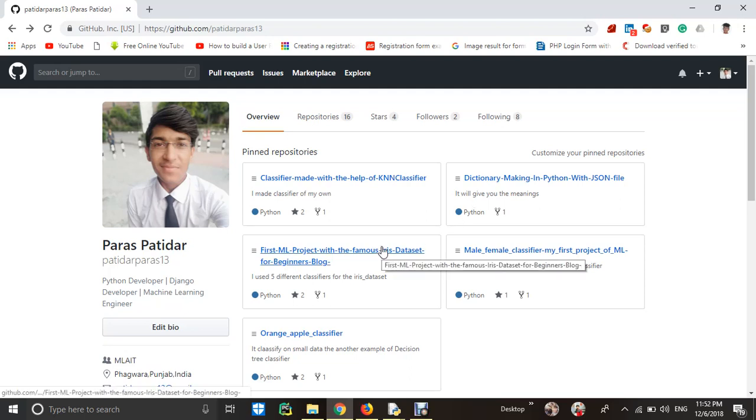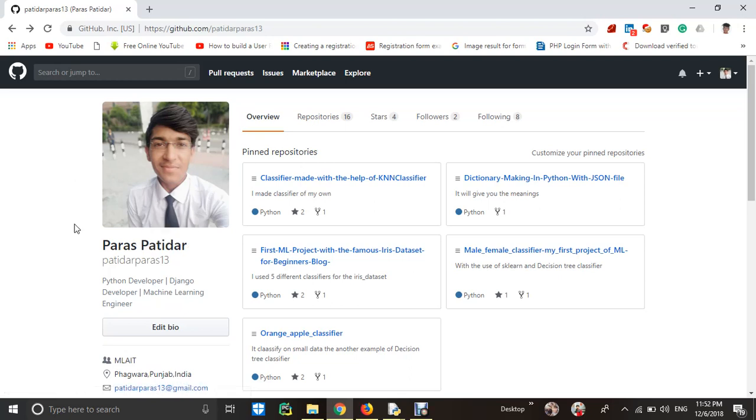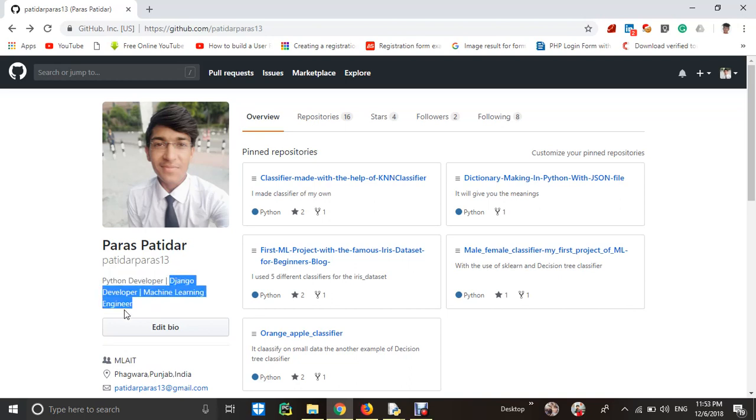Hello everyone, I am Paras Padilla from MLIT team. You can see here my GitHub profile. I am a Python developer, I am a Django developer, I am a machine learning engineer.